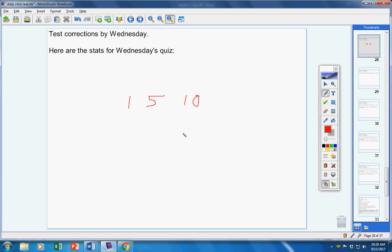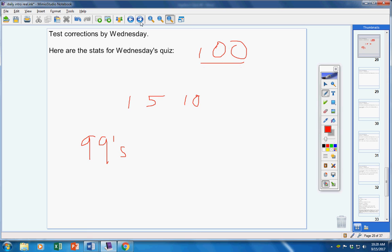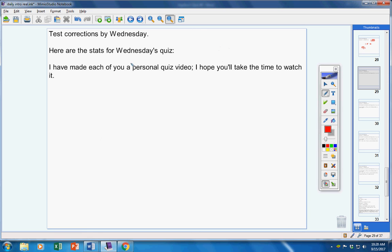Josh, George, Landon, all 99s. Great job. Proud of you. Lachlan, highest grade in the class, 100. Awesome. Good job.